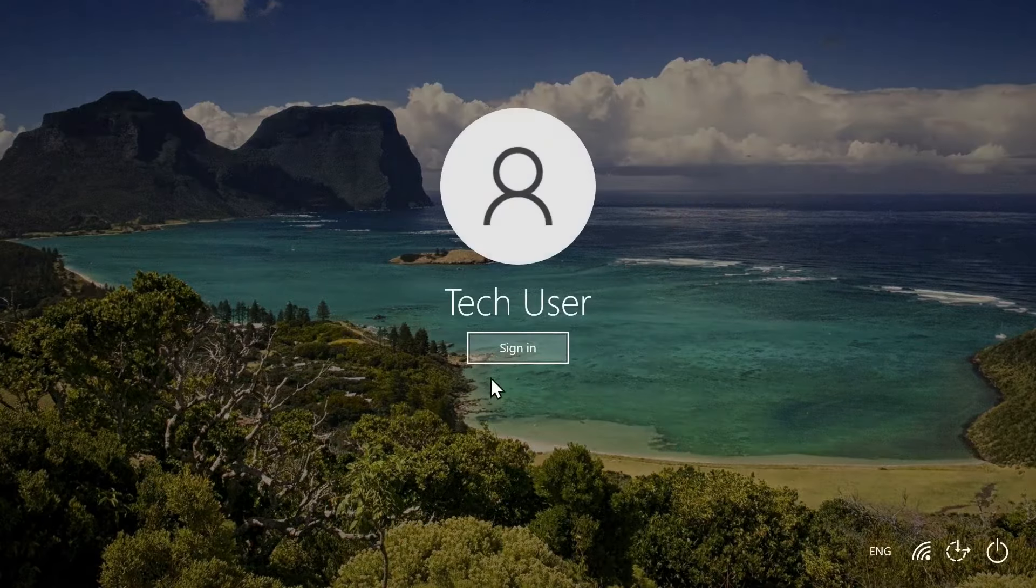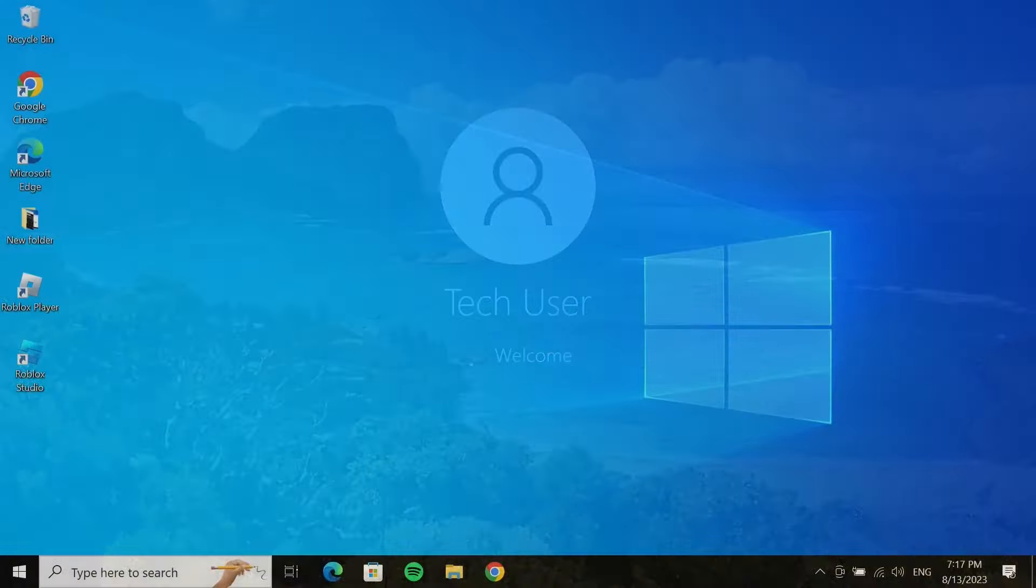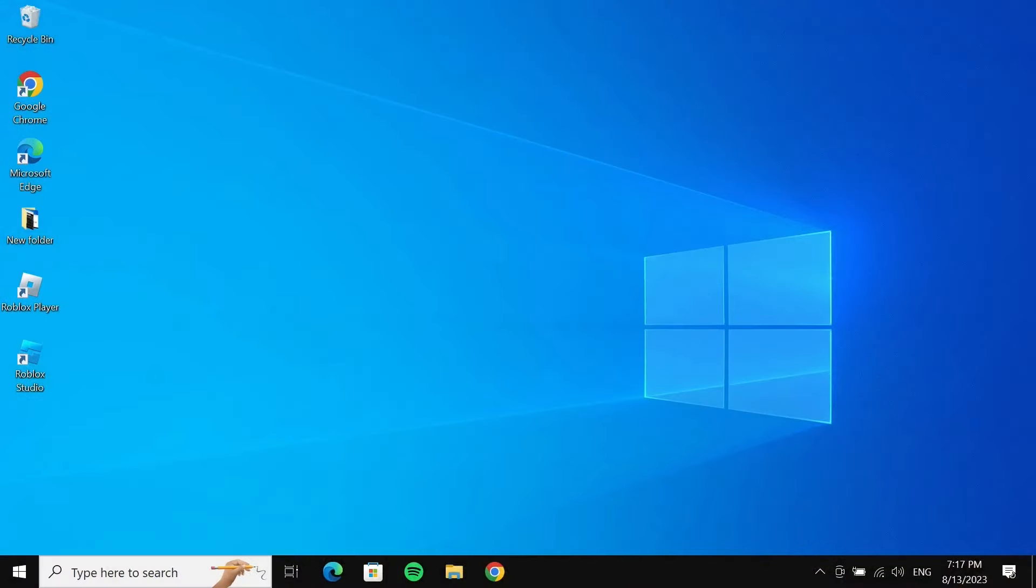You can see that there is only a sign in button, and once I click on it there is no PIN or password required. And that is how you can remove or disable PIN from your Windows 10 laptop or desktop computer.